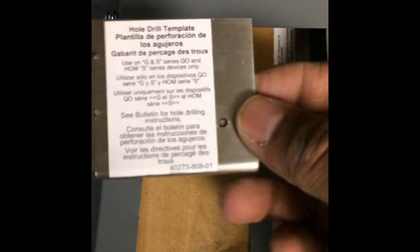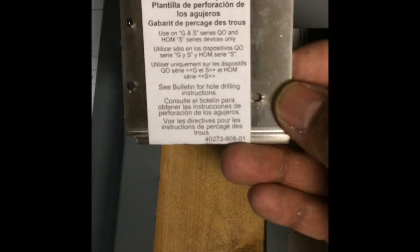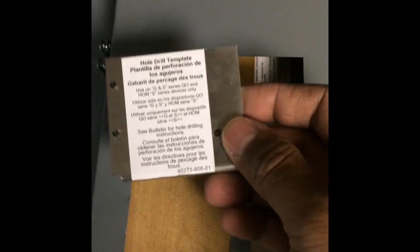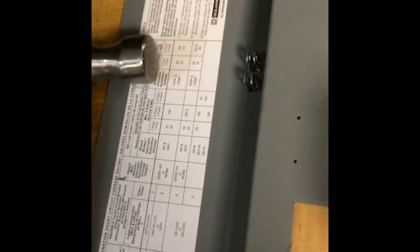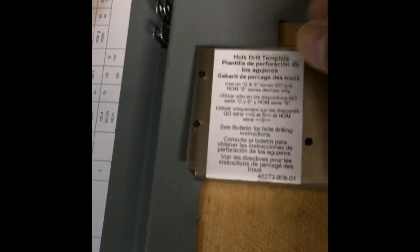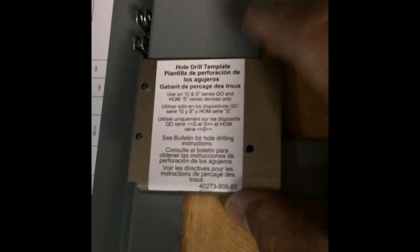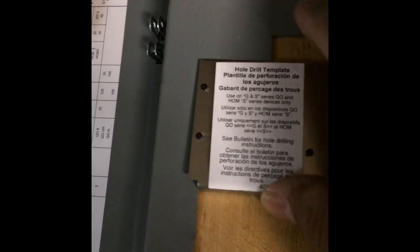Okay, next, Square D provides you with this little drill hole template. You turn your panel cover over. I just stuck a couple of pieces of wood in there. These are like the little 1x4s, so it gives it some stability. What the instructions tell you to do is this is circuit number 2. They want you to put this at the top edge, mark your holes and drill them.